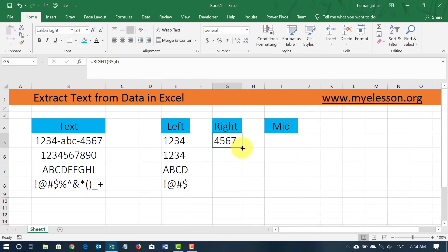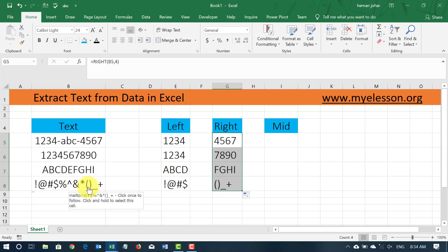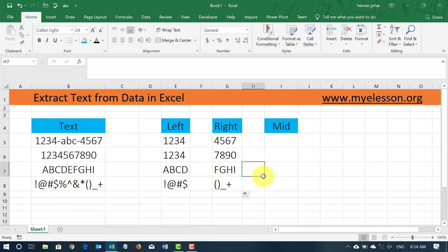Enter. And I drag it. So I got 4567, 7890, FGHI and my symbols from here. Cool, right?